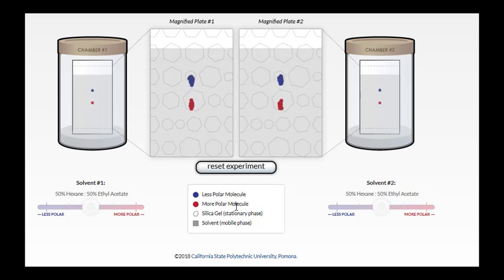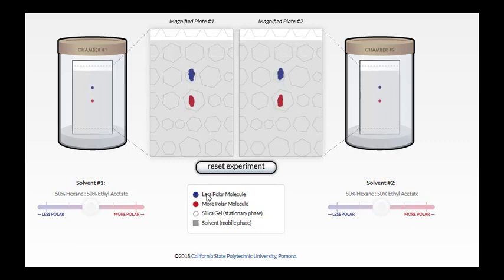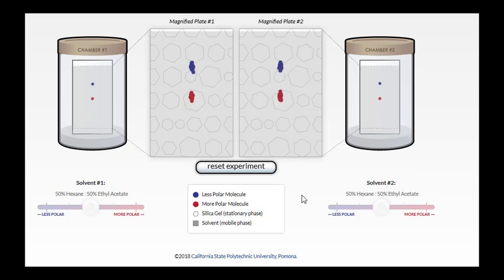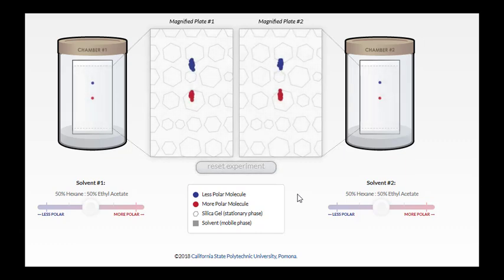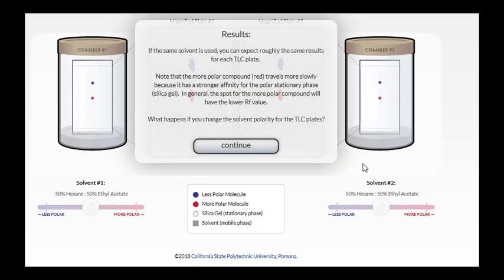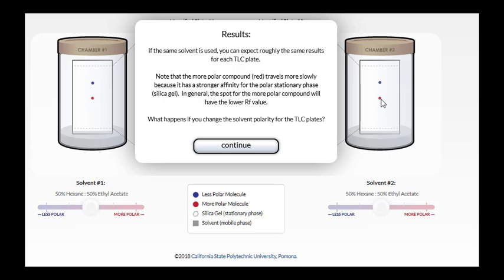The red spot represents a more polar molecule, and the blue spot represents the less polar molecule. So the result of this TLC is that the more polar component, because it has a stronger affinity for the polar silica gel, is going to travel at a slower speed. And the less polar component has less affinity for the silica gel.